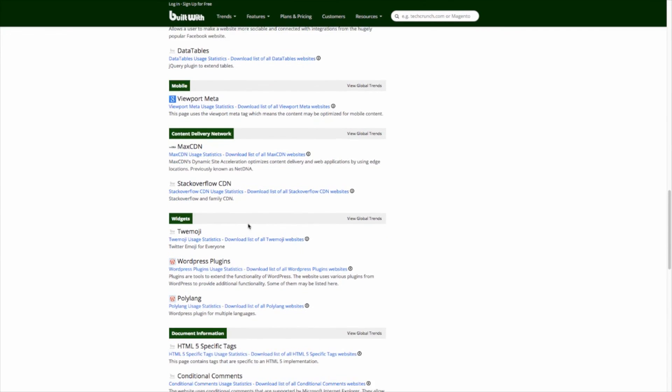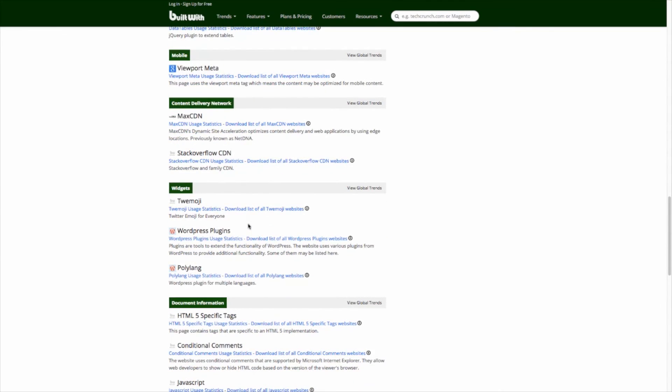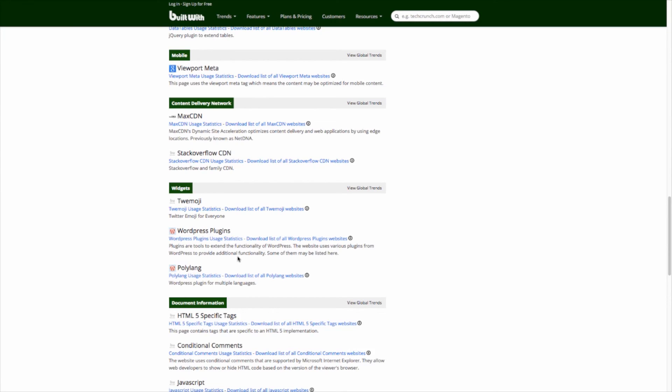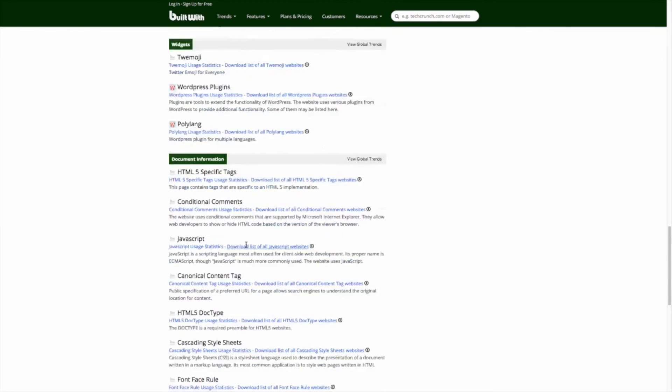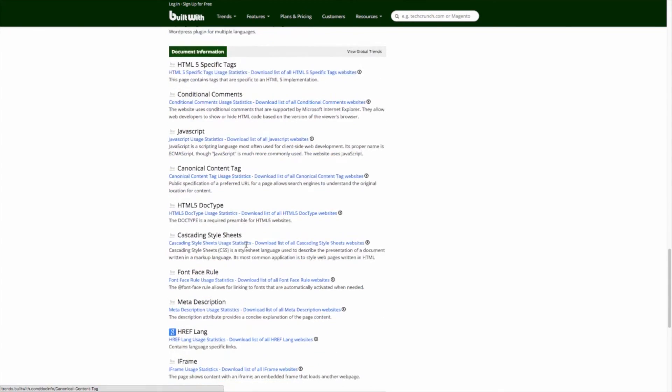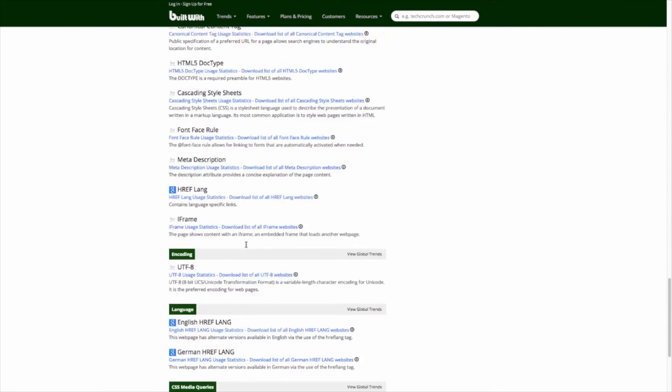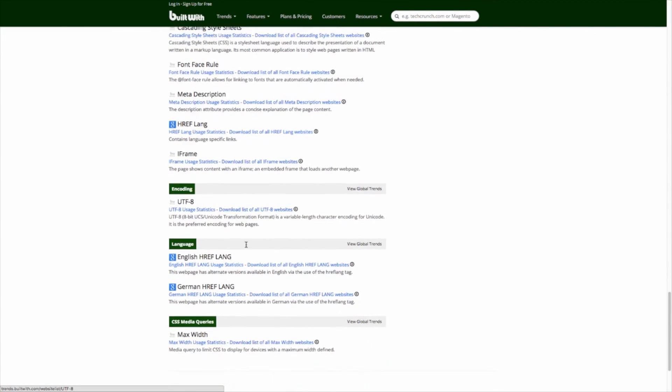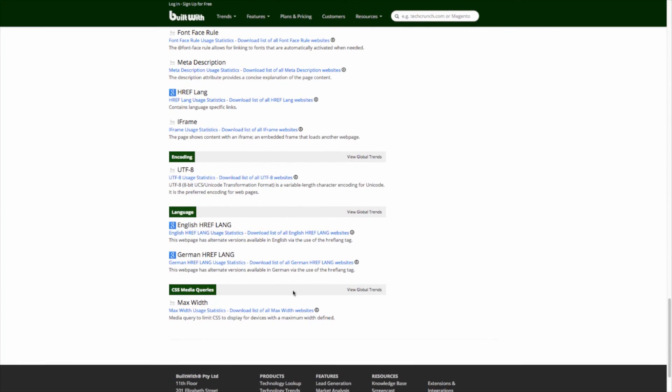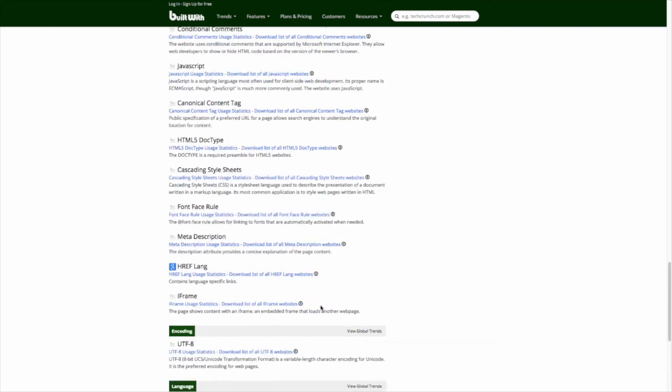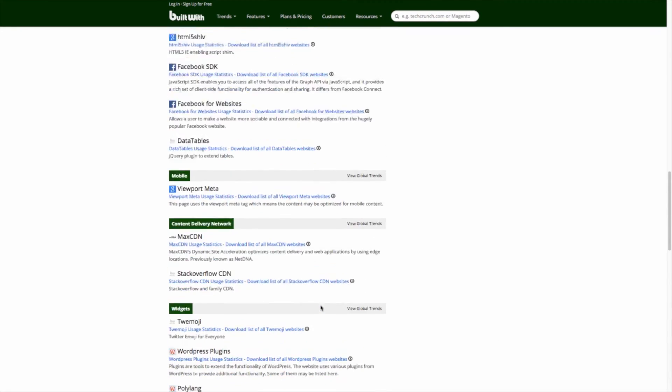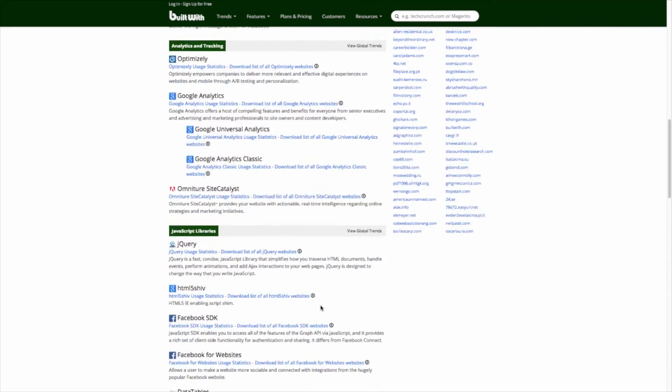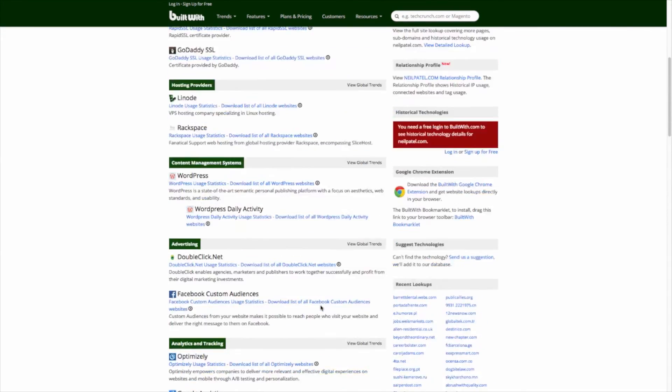If I keep scrolling a little bit more, JavaScript libraries don't really have to worry about that on a marketer level. If I keep going down a little bit more, I can see the widgets that he's using. For widgets, he's using Twomoji, WordPress plugins, and Polylang. He probably has more widgets that BuildWith isn't able to pull, but that's okay. We have a basic understanding and idea of what tools and widgets he's using on his site.